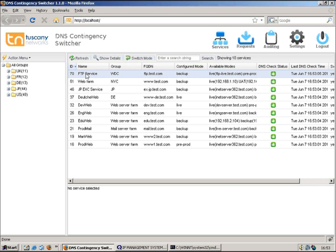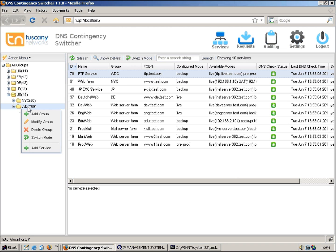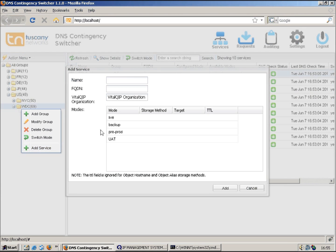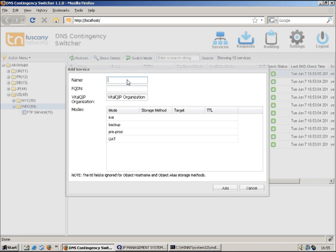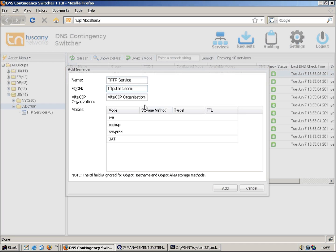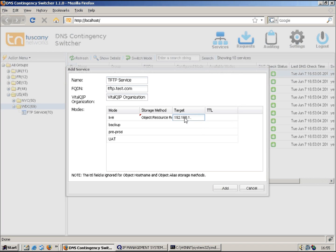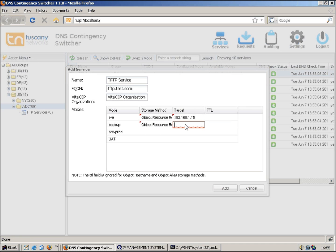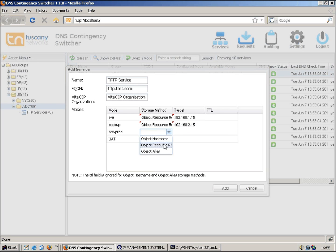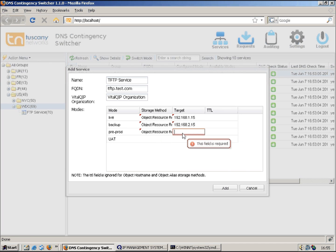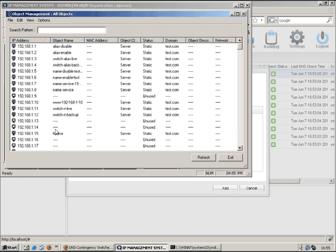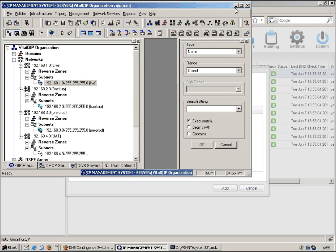I can also use resource record definitions. So let's say we want to add a new service, but this time we're going to use resource records. Let's say we're going to use a TFTP service this time. tftp.test.com. Let's use resource records this time.